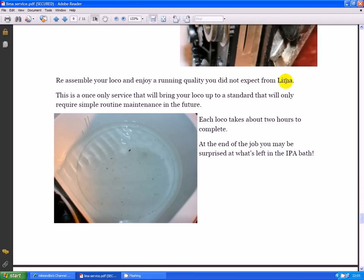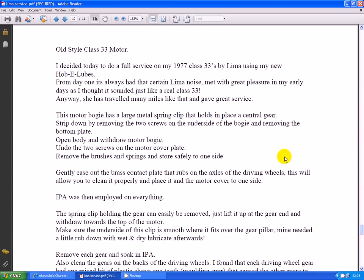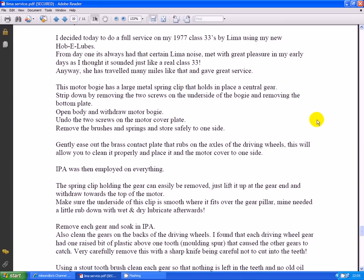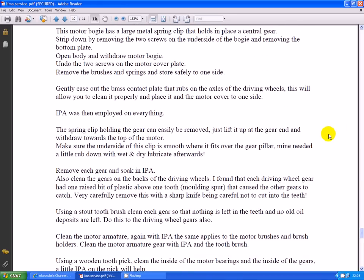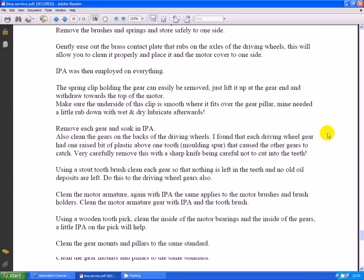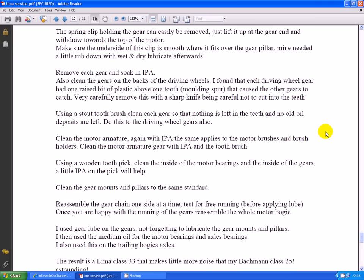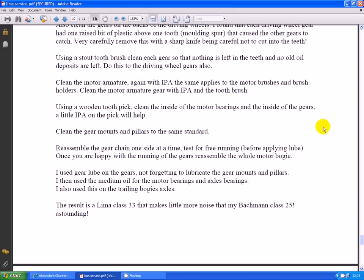Now just referring briefly to the old style class 33 motor. These are the ones with a big metal clip that hold the gears in place. These motors are virtually the same to service but seem to benefit even more from this process. And in fact, I've got a class 33 now that runs silky smooth. It's not quite as good as the modern flywheel tin can motors that we've got in Bachmann and other things nowadays, but it's pretty good for Lima and it's certainly changed the effect of the loco. You can creep it along quite nicely.